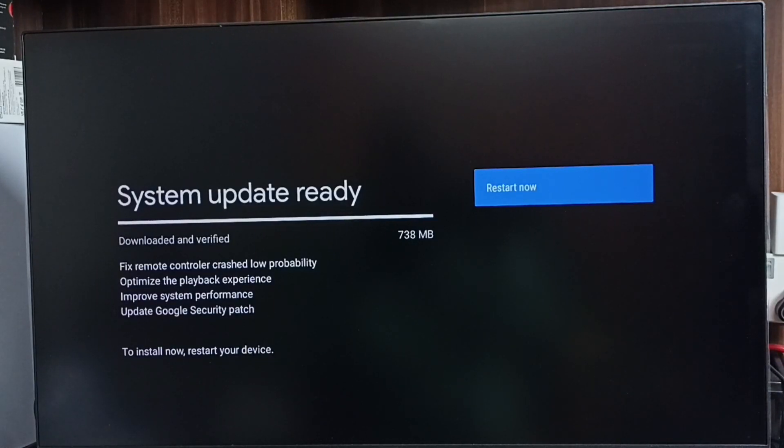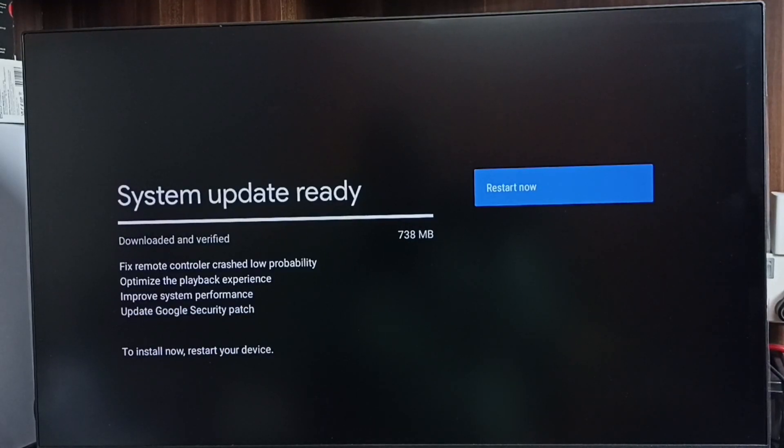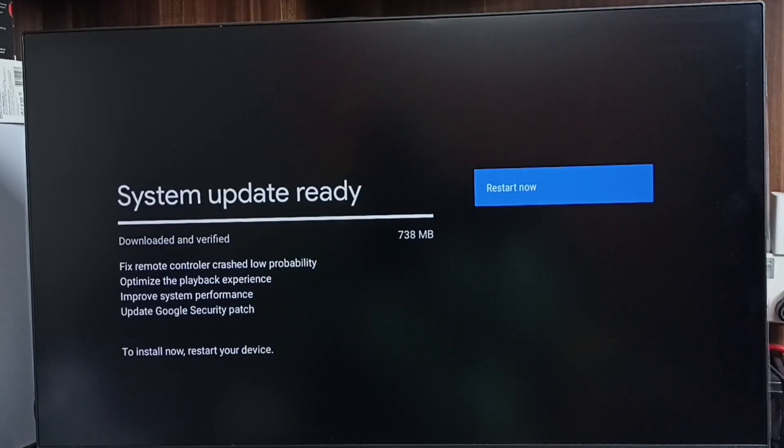Let me check what is in this update. This update includes a fix for remote controller crash low probability, optimize the playback experience, improve system performance, and the last one, update Google security patch. So these are the changes in this update.